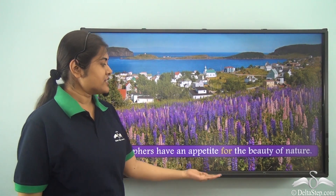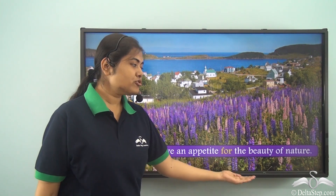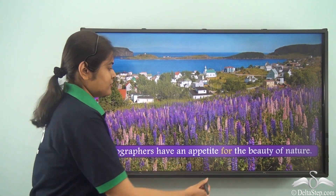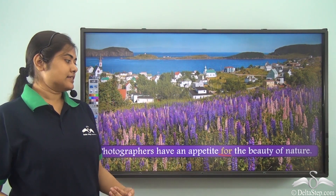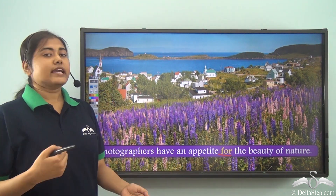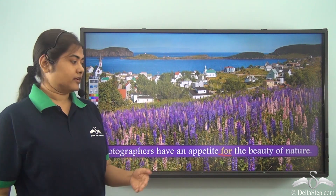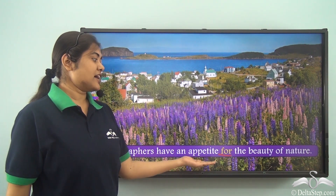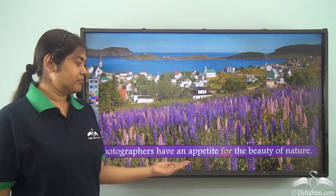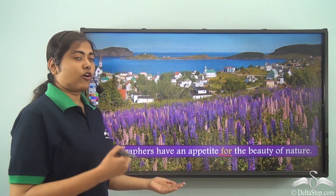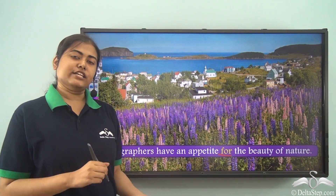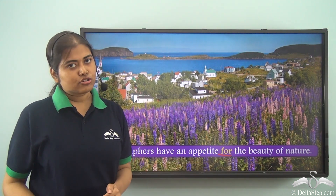Photographers have an appetite for the beauty of nature. Here 'for' is the preposition and it gives a sense of 'in relation to something.' When we say appetite for the beauty of nature, we mean appetite in relation to, or with regards to, the beauty of nature. So 'for' often helps us to show the relation between two things.